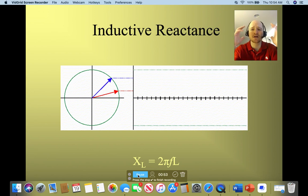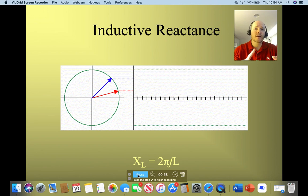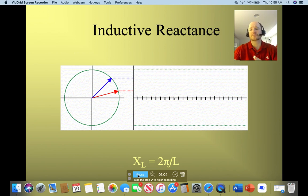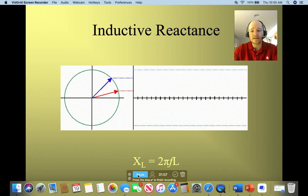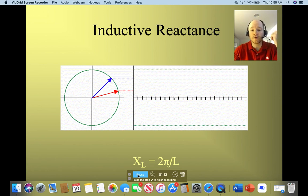Inductors are everywhere. Every solenoid, every motor starter, relay, transformer, motor — all of these things have an inductor in them. So let's go ahead and just start off with a quick review here.